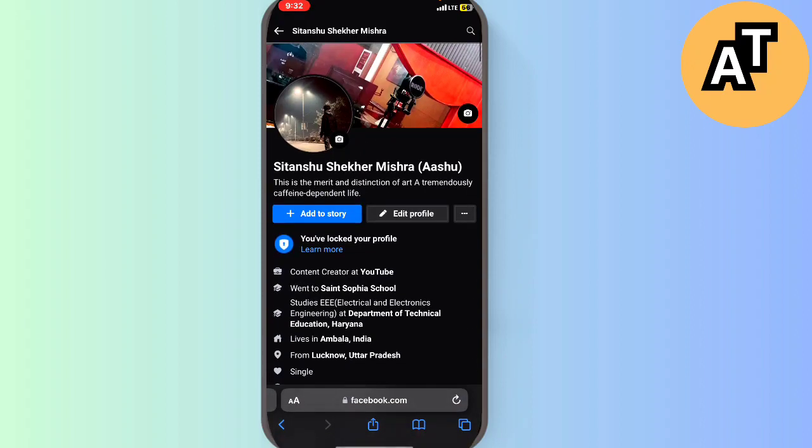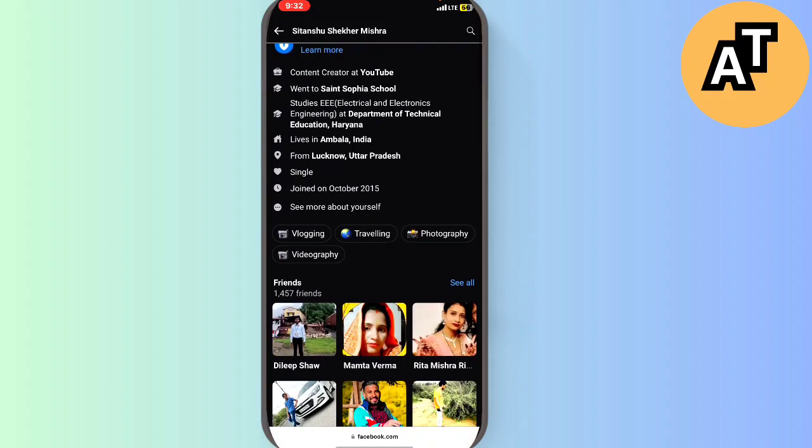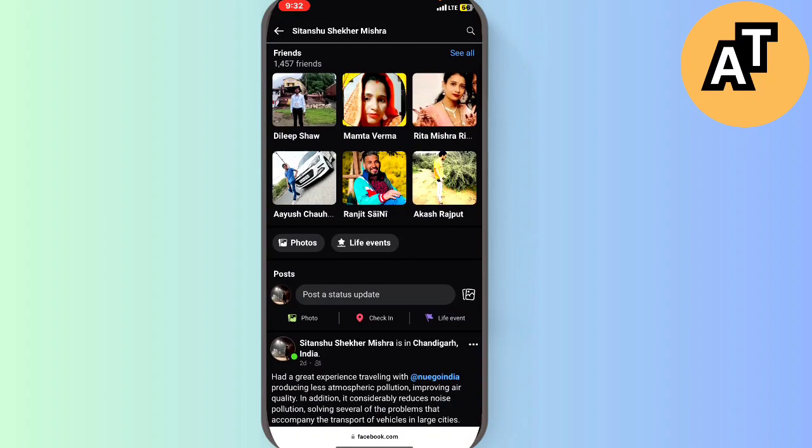This is my browser and you can see this is the home page of my profile. Here we will just scroll down and you can see there is an option called Photos and Life Events, so you just have to click